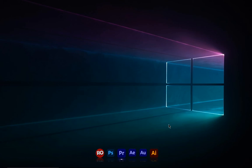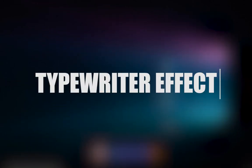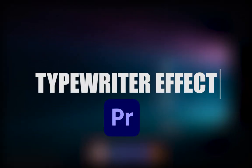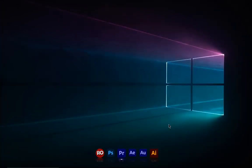Hi guys, welcome back to my channel with another brand new Premiere Pro tutorial. In today's video I'm going to show you how to make a really awesome typewriter effect in Adobe Premiere Pro. This is a very simple and easy effect that you can use for your videos.